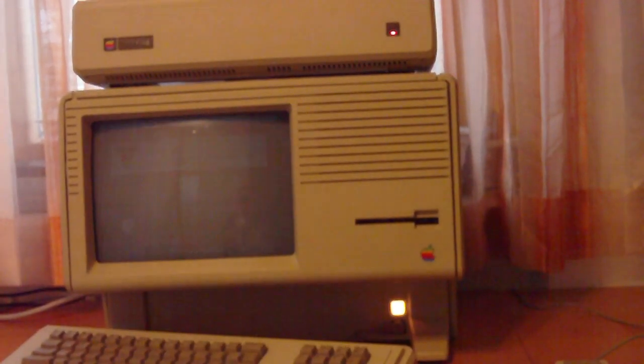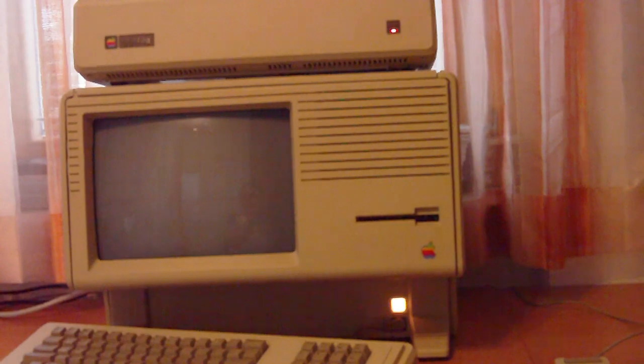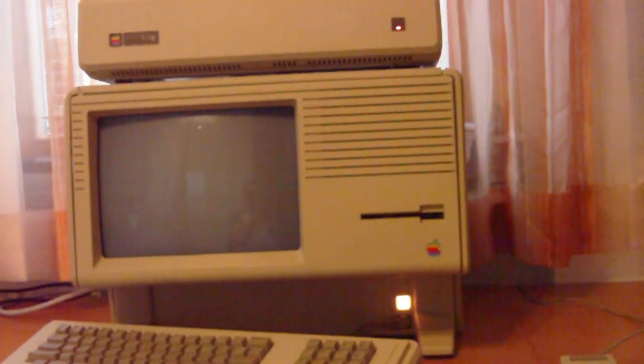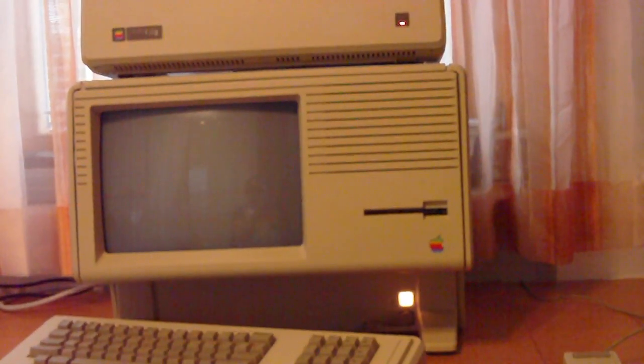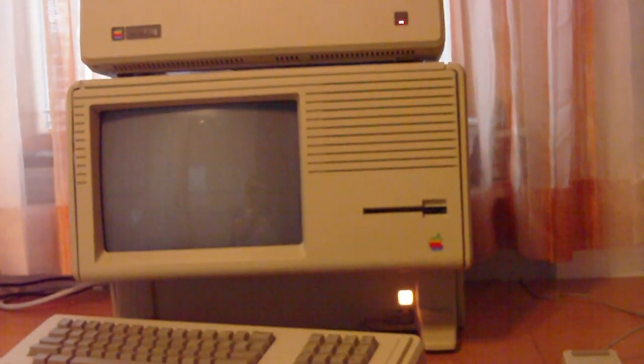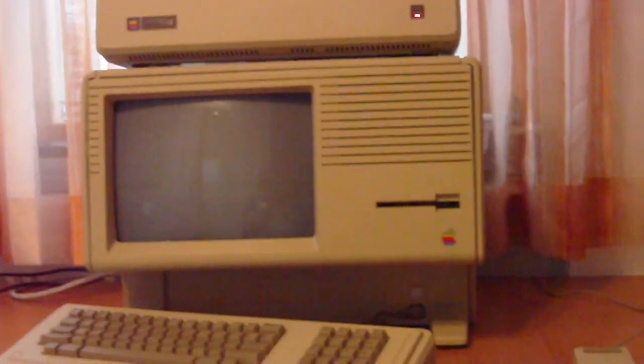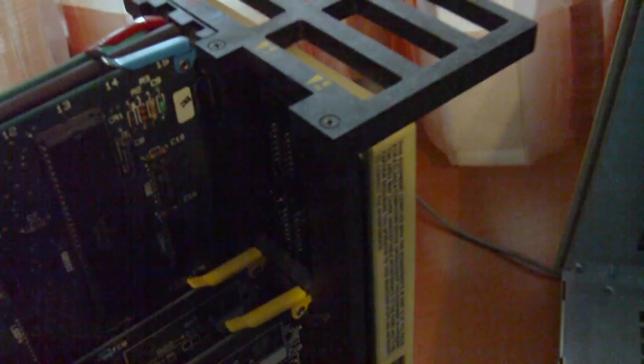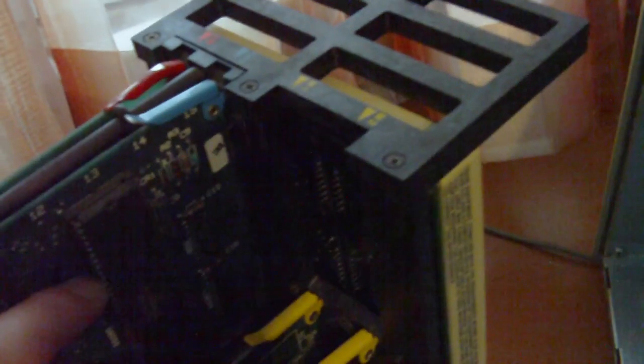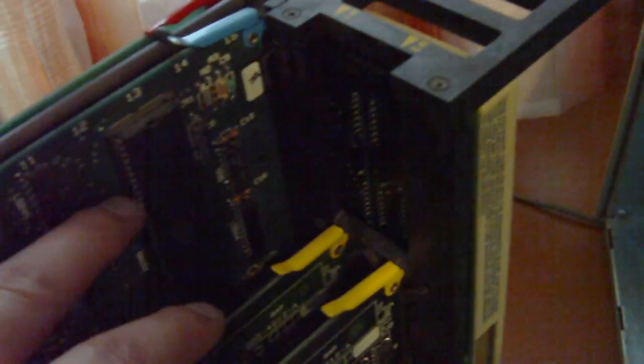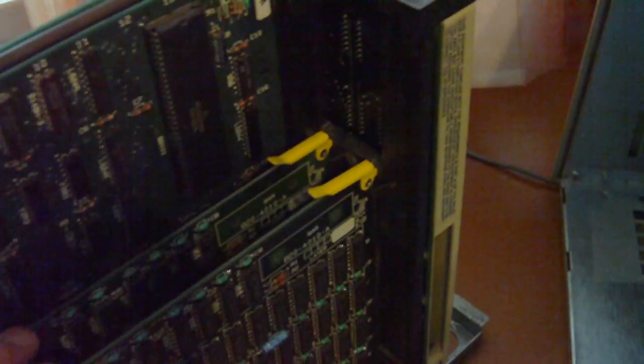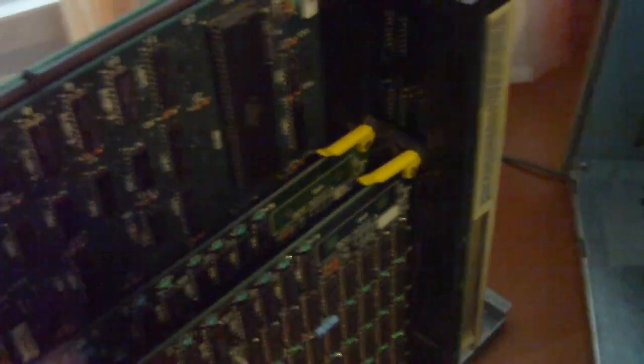And she is out. These are the internal guts of the Lisa. On the motherboard there is the I.O. board, which is this card. Then here we have the processor board with the big Motorola processor and the two memory boards.